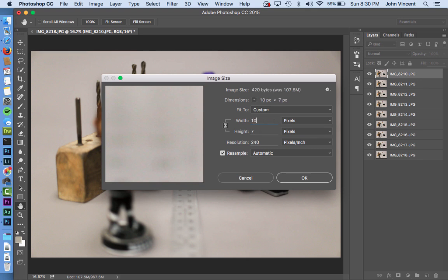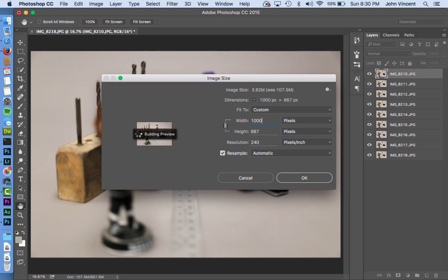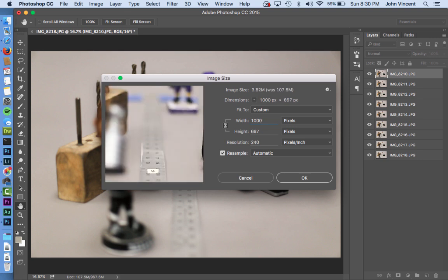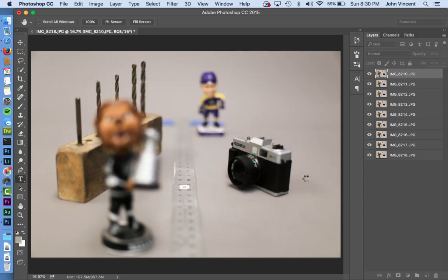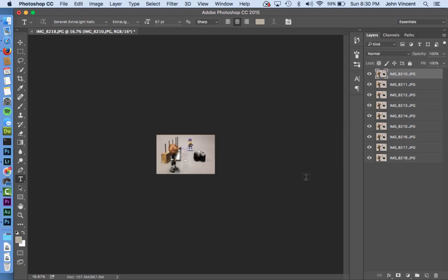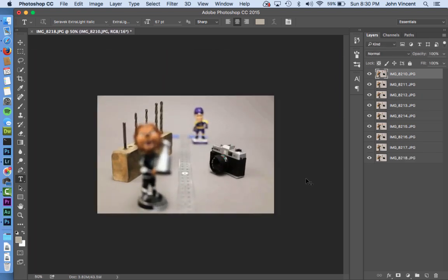I'm going to switch this to a thousand pixels — ten thousand would not be good, that would increase it even larger. This document is about a gigabyte because of so many large photos already in there, so shrinking it down will make it way easier to work with and speed up rendering later.